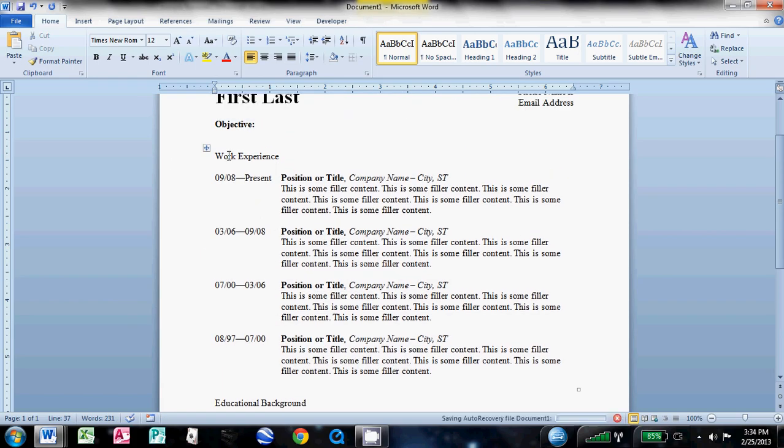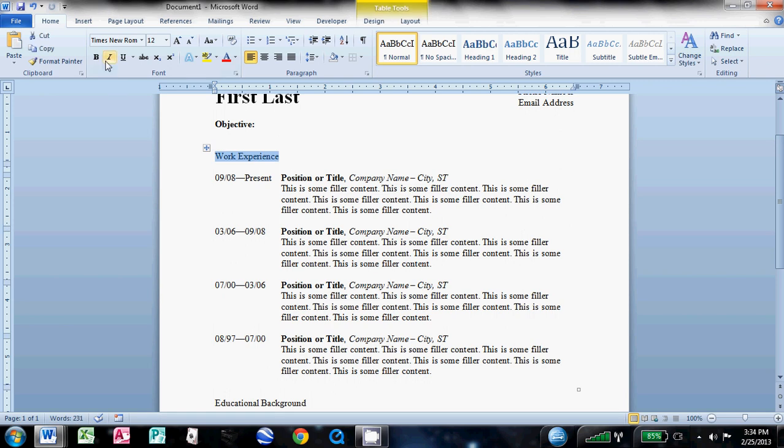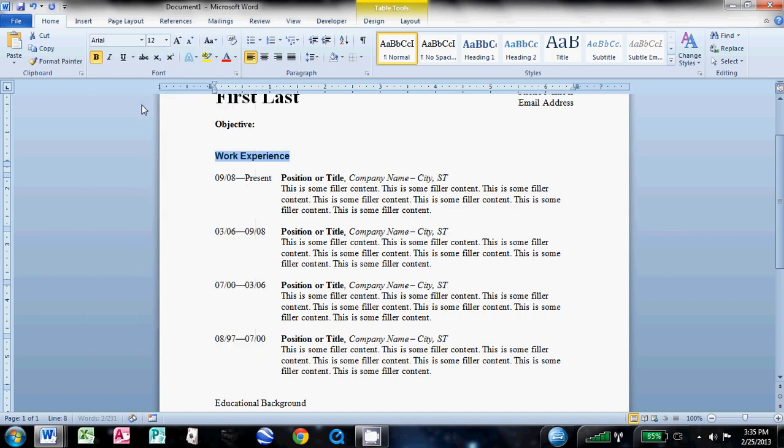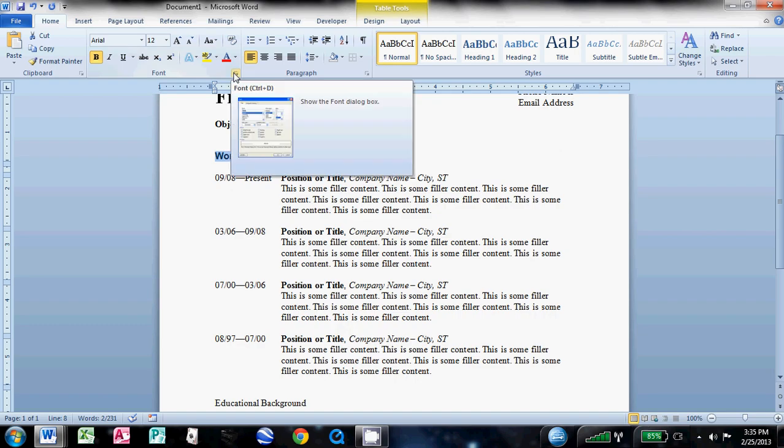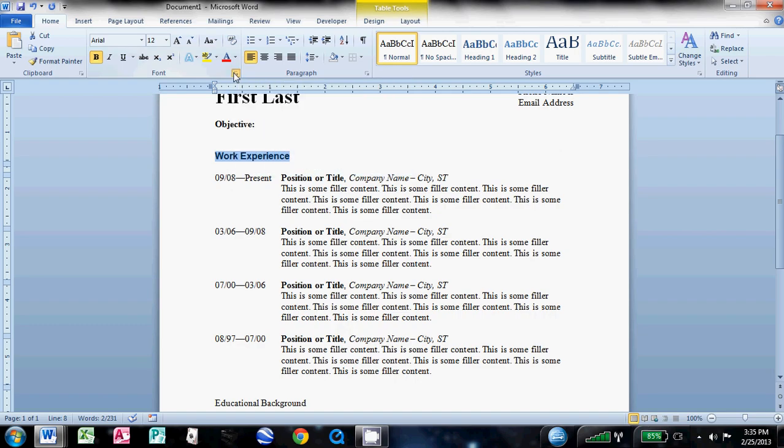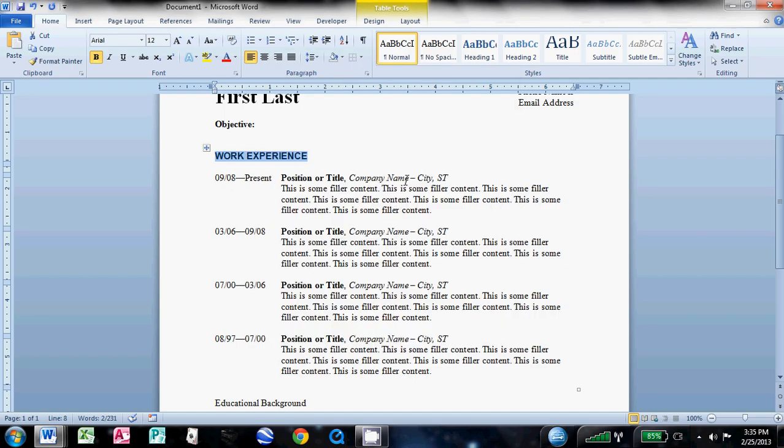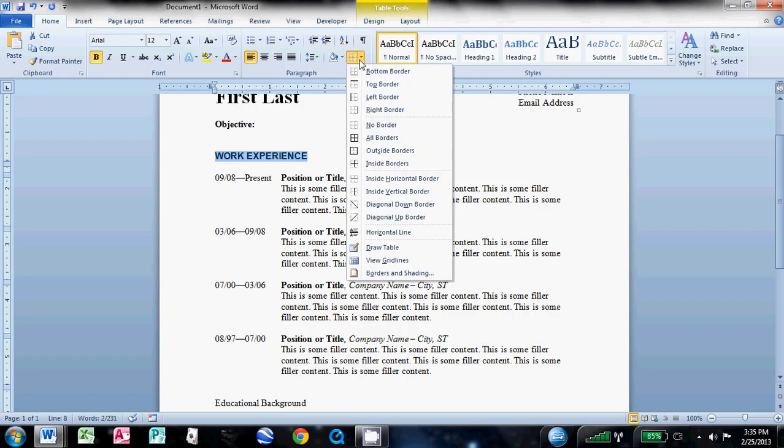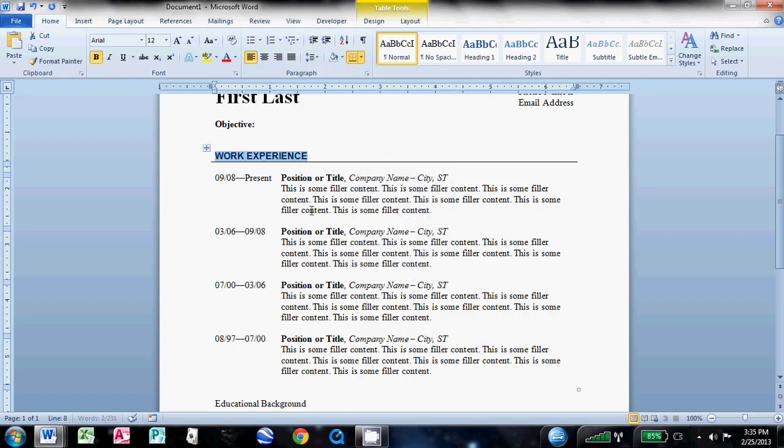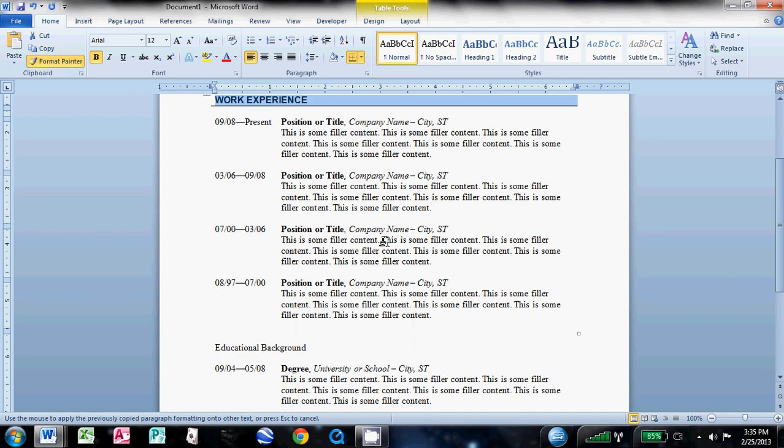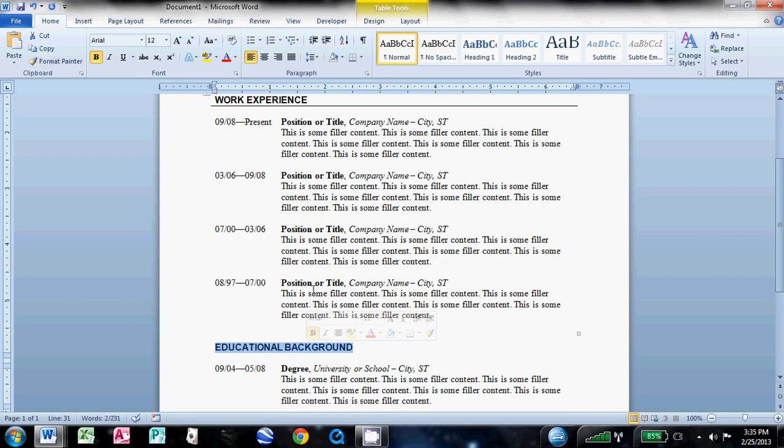Now we're going to format our titles. So highlight work experience, make it bold. And this is just a font I think looks good with this, do Arial. And then in this font group, click this button here in the bottom right. It'll bring up this font dialog box and just make it all caps. Hit OK. And one more thing is I like to underline that title. And then what you can do is just have it highlighted, click format painter once, and come down to education background. Just highlight it and it'll make it that same font. And then all you got to do is add in that bottom border.